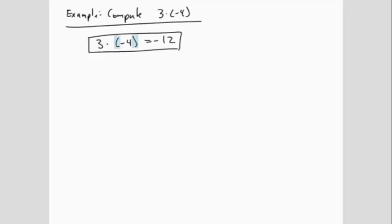Notice that there is a set of parentheses around the negative 4. Just as with adding negatives, we do not want to have two arithmetic symbols side by side.